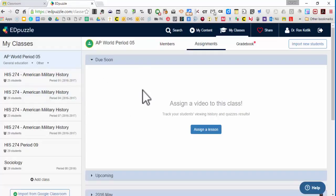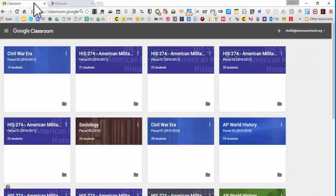So the way this works, the way I use it, I actually use it first through Google Classroom. So here's Google Classroom where I have all my classes set up.